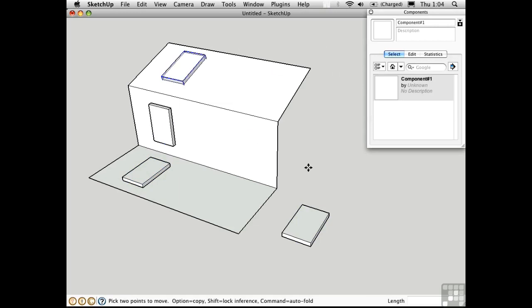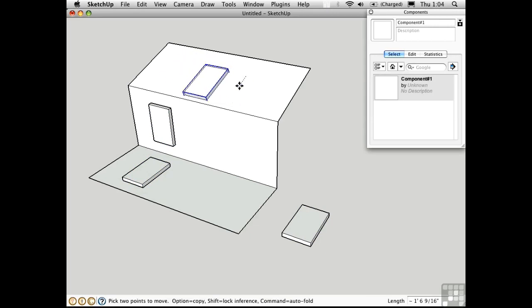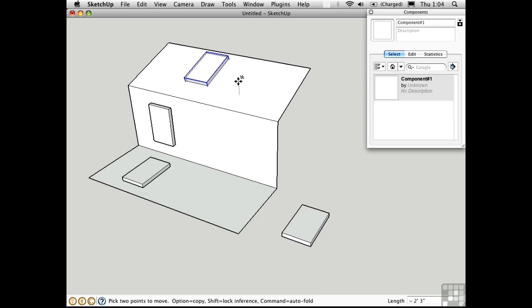And they're actually glued to these surfaces. I can move this over in the red direction or along the slope. But I can't move it out of plane. If I push the up arrow on the keyboard to set the blue inference, it doesn't lock.